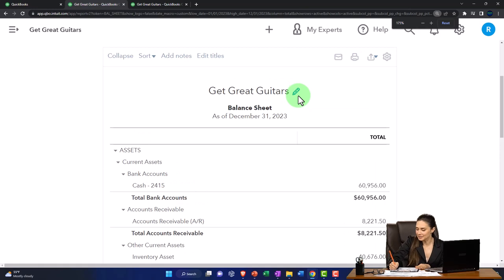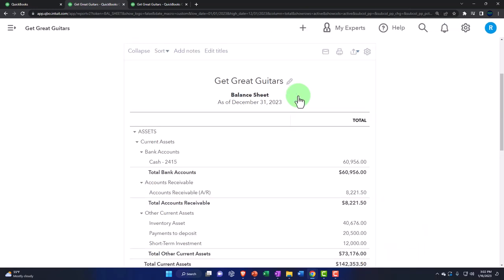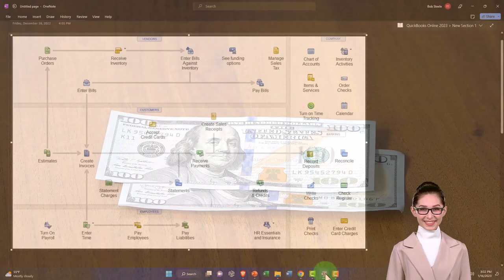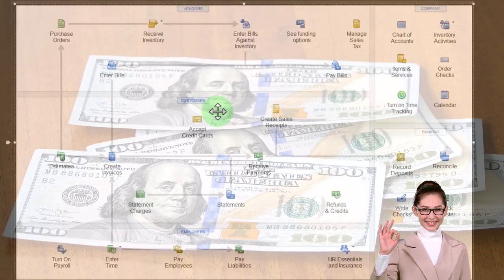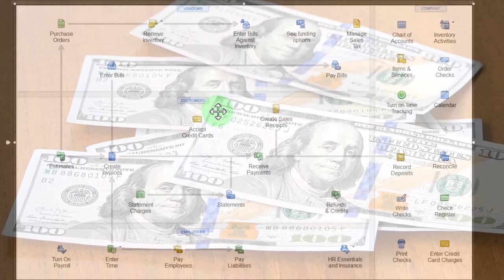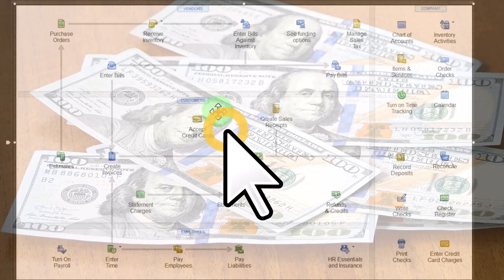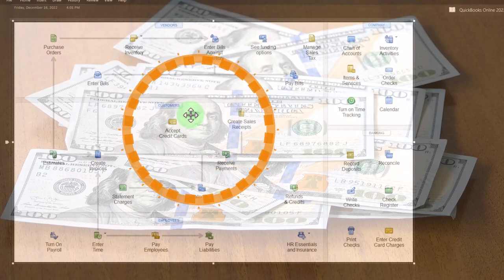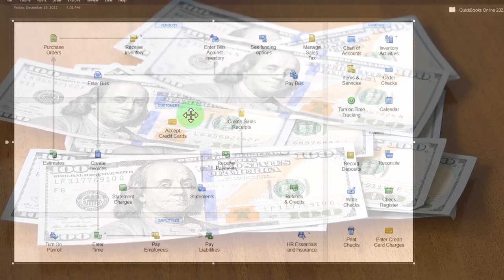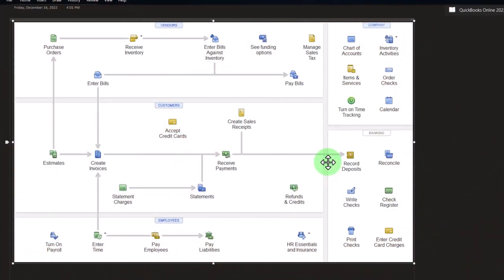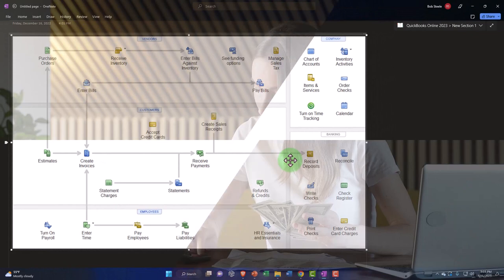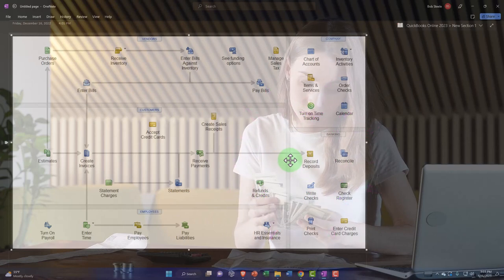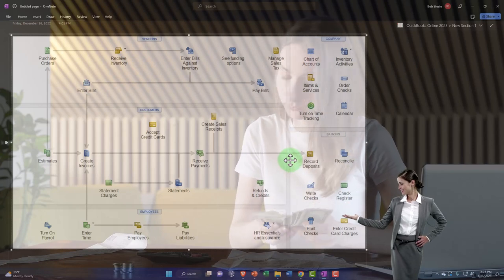We're now going to look at entering a sales receipt. Before we do, let's take a quick look at a flowchart covering the customer flow — the types of forms we would enter, which differ depending on the type of company. Going from easiest to most difficult flow: the easiest is a platform-based business like YouTube where you just get paid through the platform and might use bank feeds to record revenue with a deposit form.